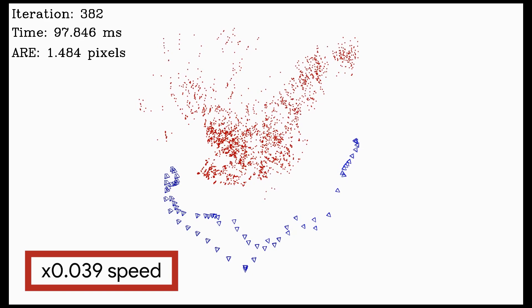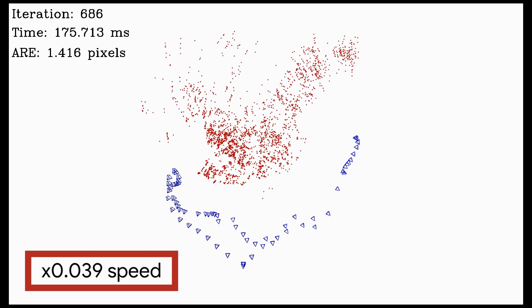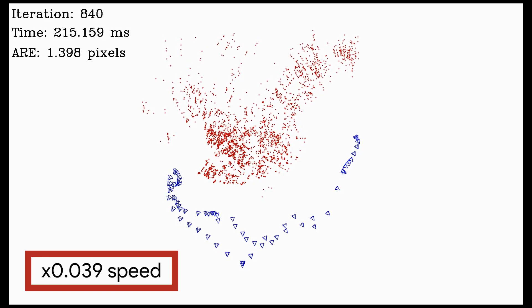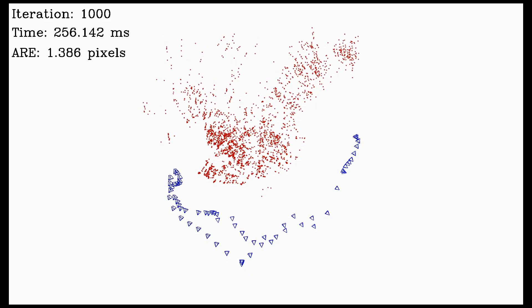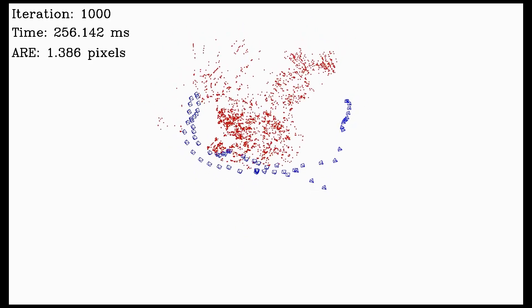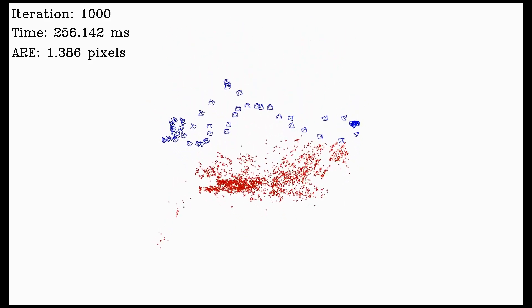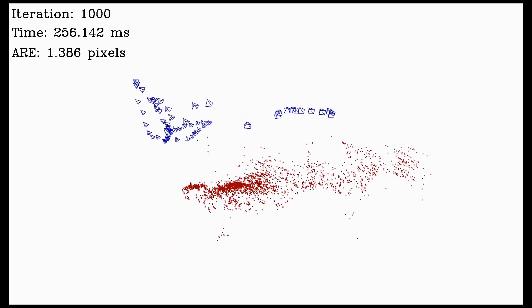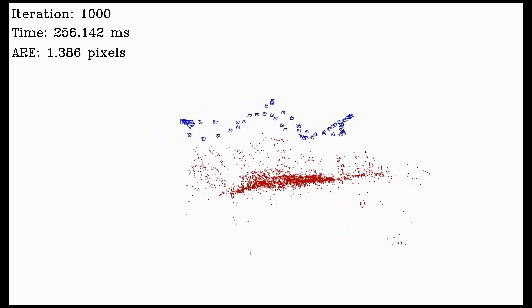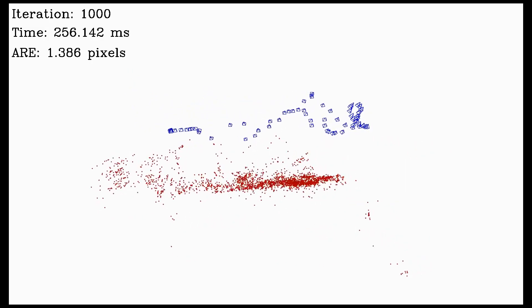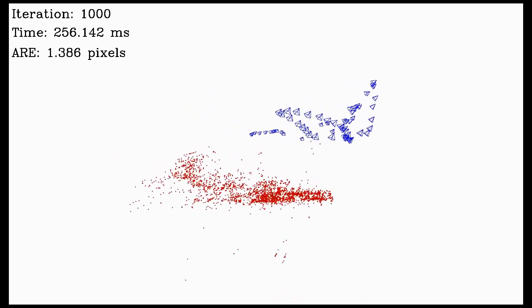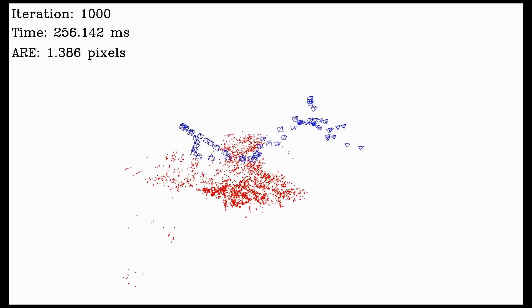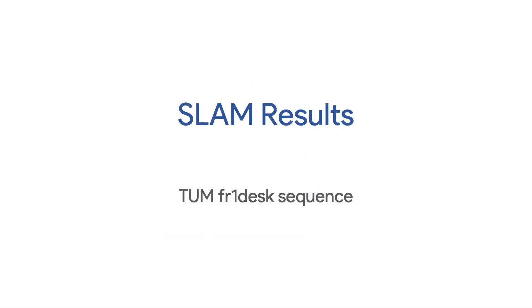Additionally, we find that global structure is optimized in later iterations of Gaussian belief propagation. For this sequence, Ceres converges to a final average reprojection error of 1.42 pixels in 2.8 seconds, while after just 250 milliseconds, Gaussian belief propagation has converged to a solution with 1.39 pixels average reprojection error.